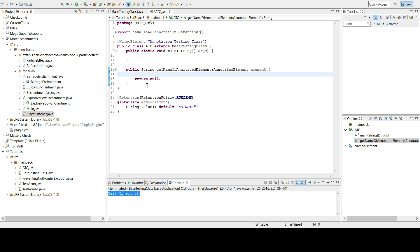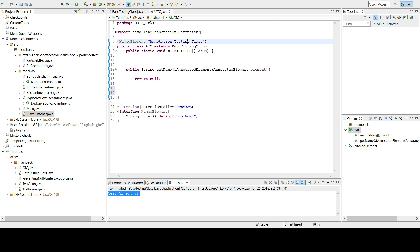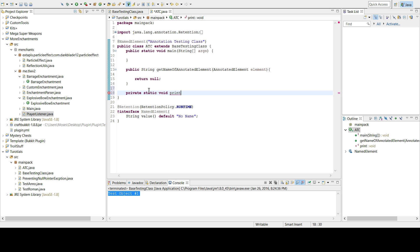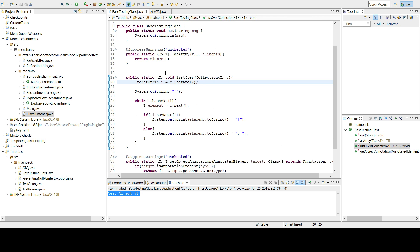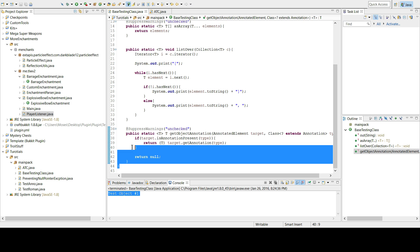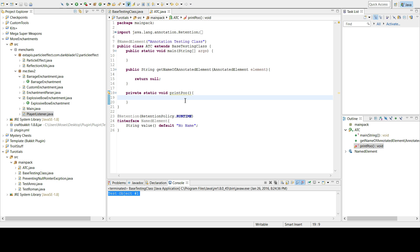An AnnotatedElement is something that can have an annotation — a method can have one, a class can have one. I'm not sure if a plain object can, so let's go with class. I'm going to add the NamedElement annotation to the AnnotationTestingClass — the 'ATC' class.